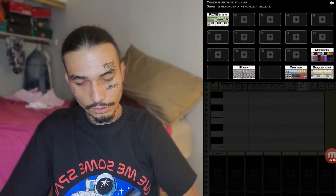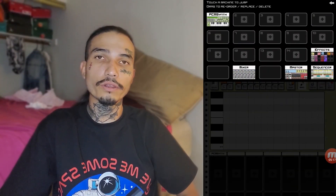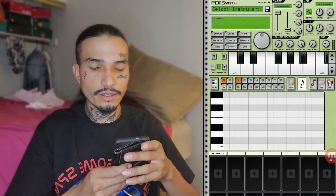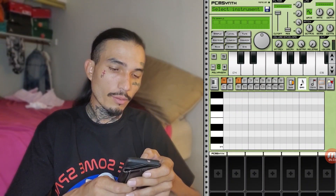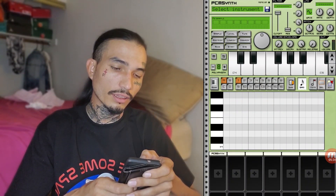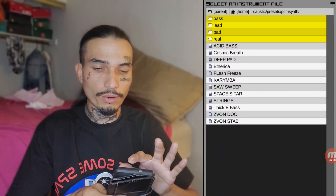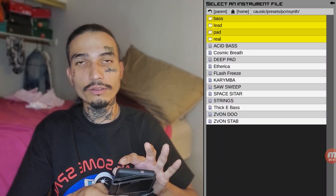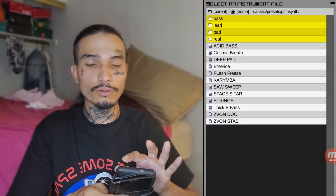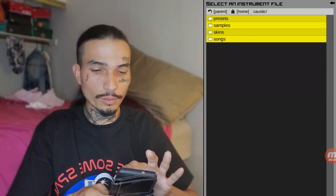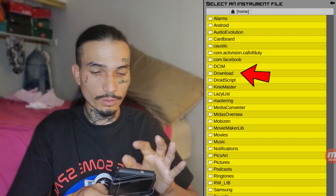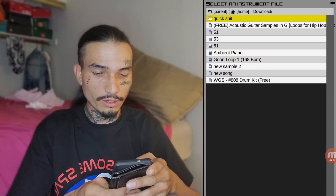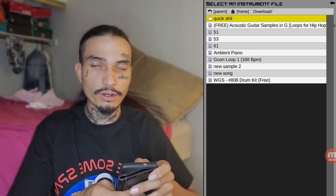Press on the PCM synthesizer. Go ahead at the top where it says 'select instrument.' Now you want to press the parent button until you see that download folder. I usually go all the way back — there it is: Download. Now I got the ambient piano.